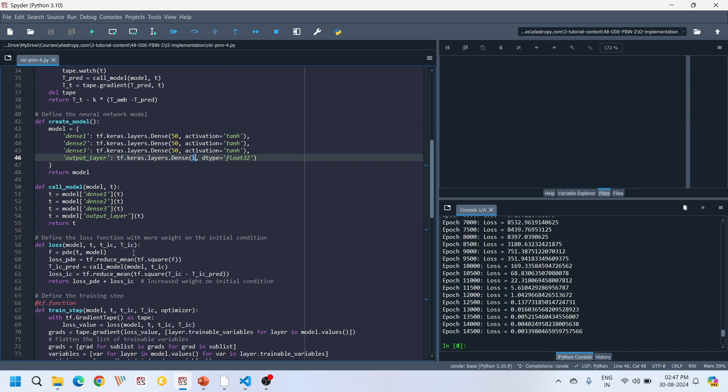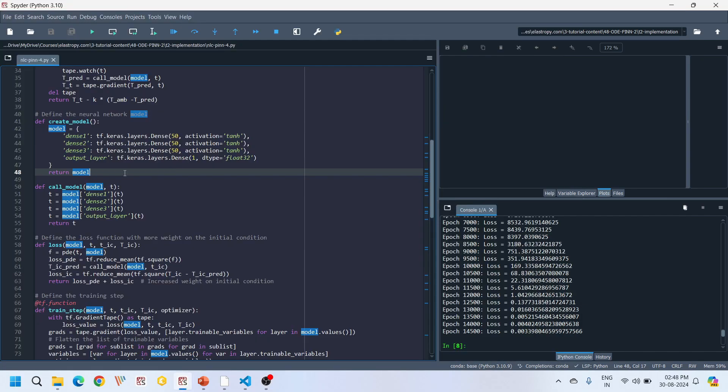Before diving into the other parts of the code, it's a good time to briefly touch on the universal approximation theorem, which is fundamental to neural networks. It states that a sufficiently large neural network can approximate any continuous function to any desired degree of accuracy, given enough neurons and a suitable activation function. This means our neural network can approximate the solution to Newton's Law of Cooling as closely as needed, provided we train it well — this is what gives PINNs their power.